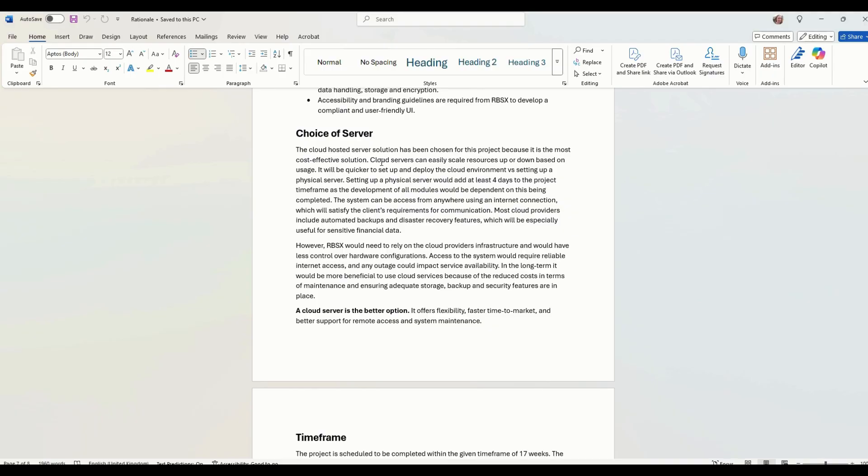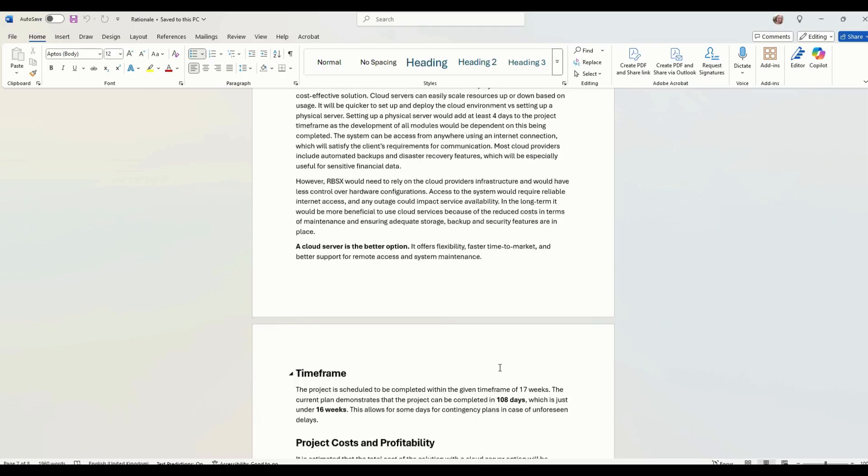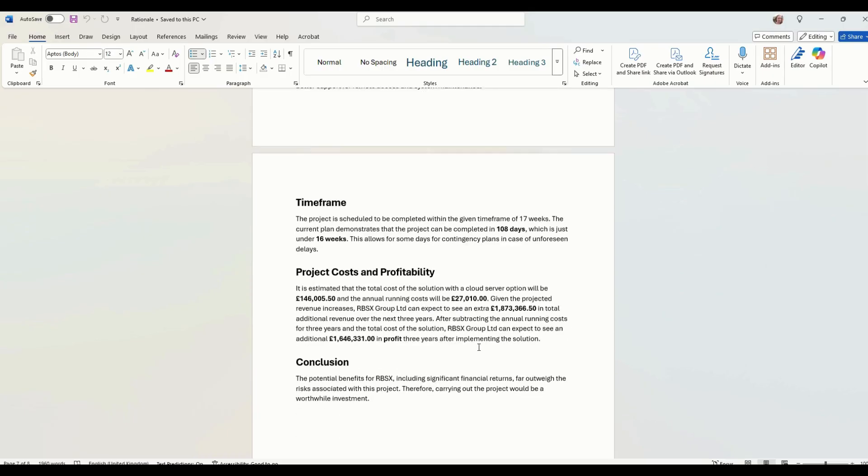But in the long term, it's more beneficial because it does reduce costs. Talk about the project time frame. Did you meet the time frame for 17 weeks? Yes, we did.